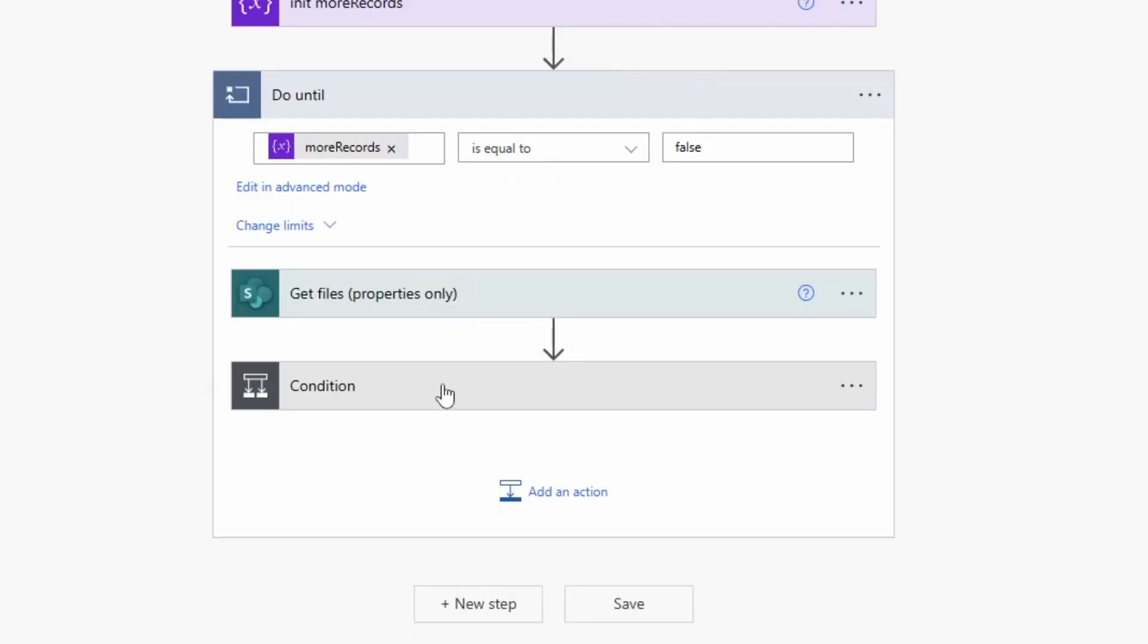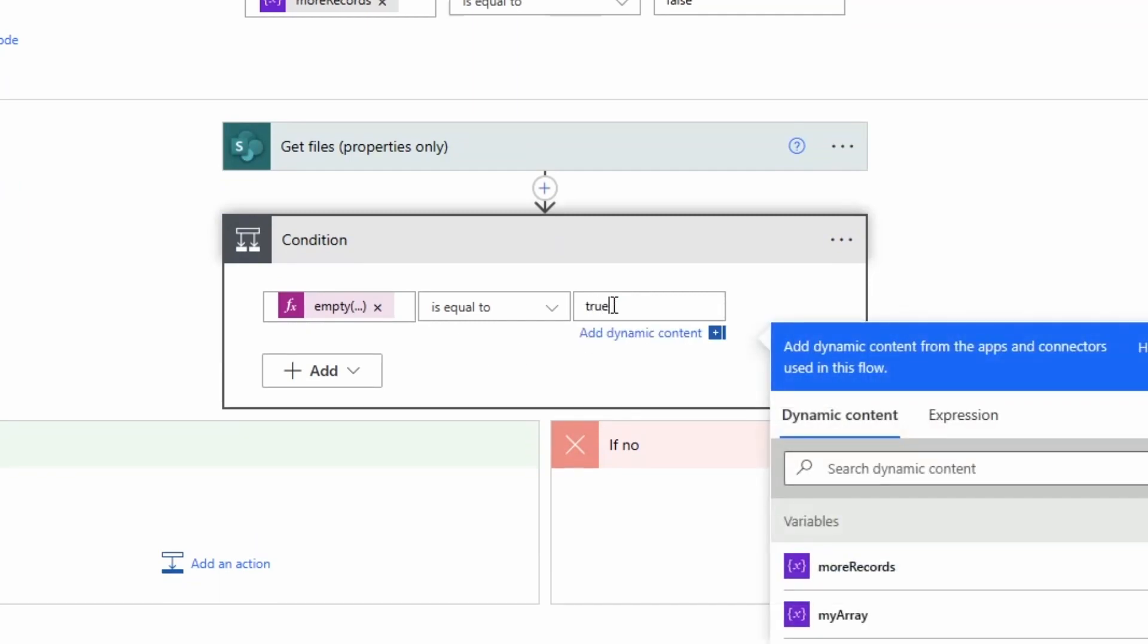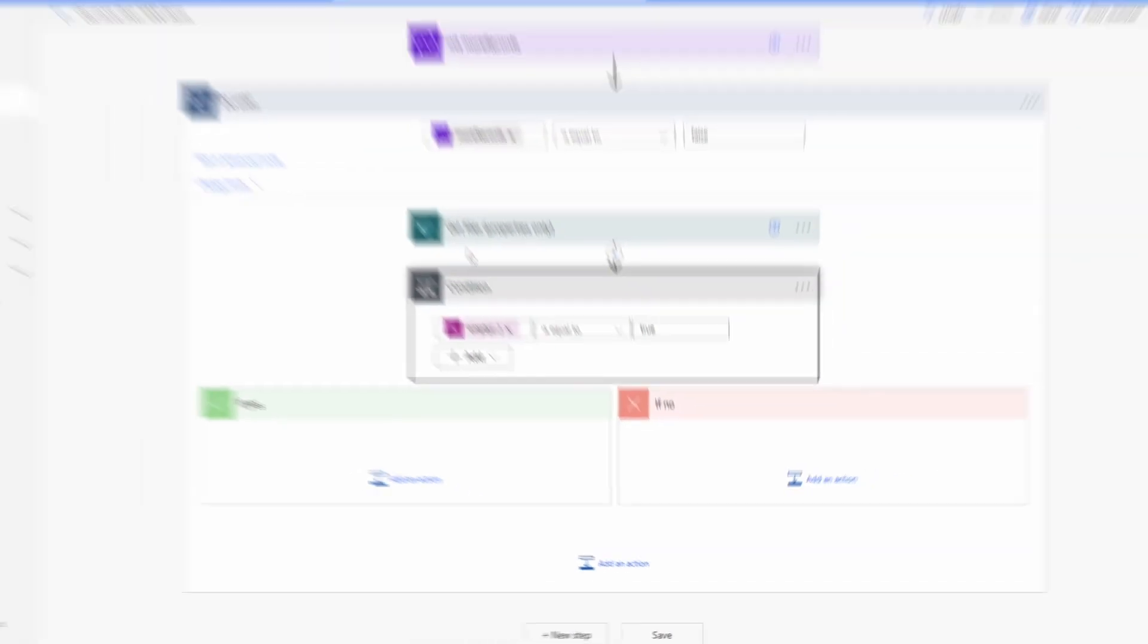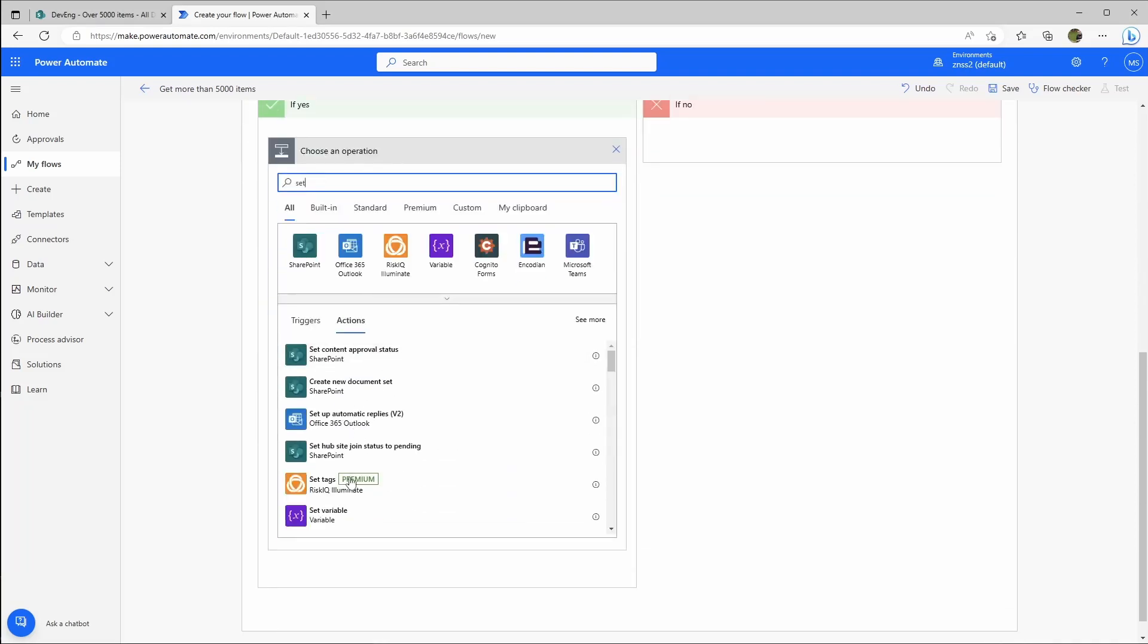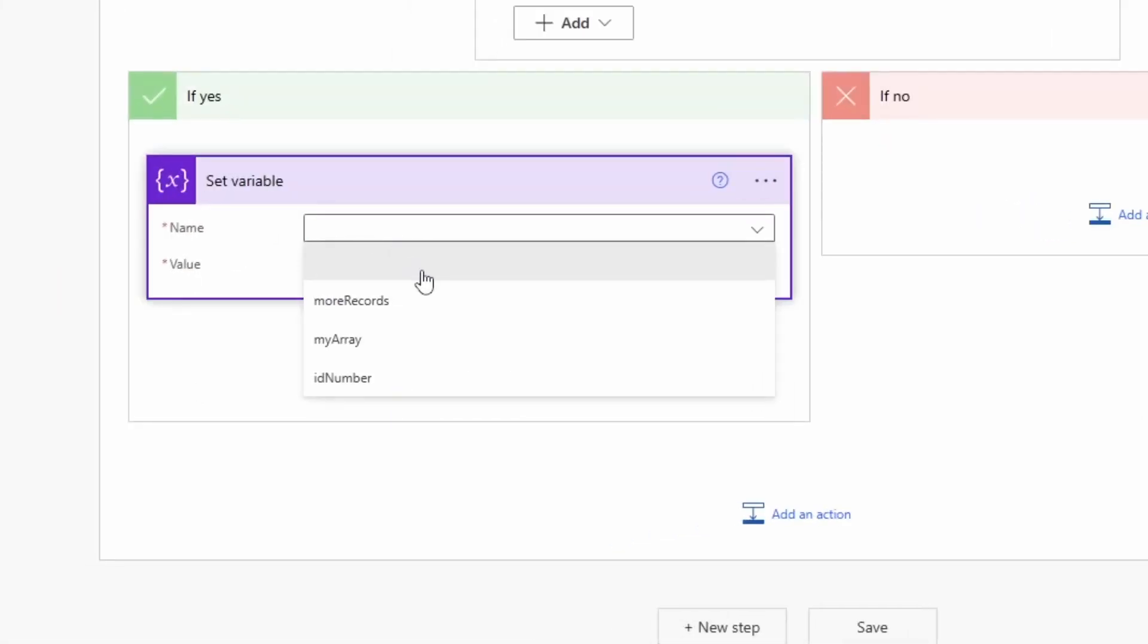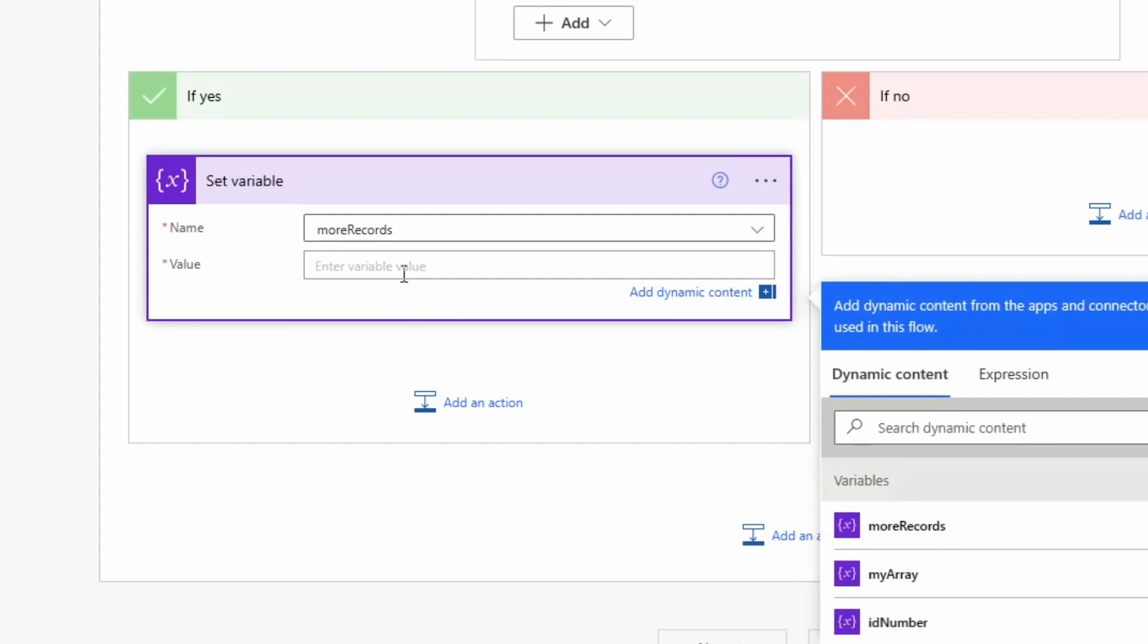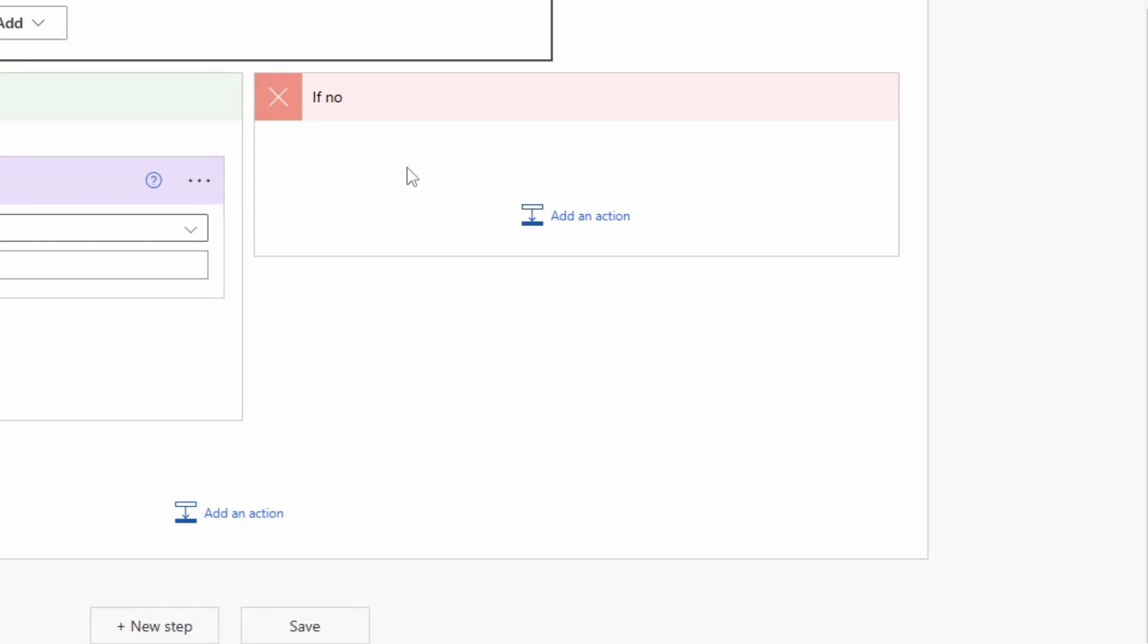If that is true, so basically when the previous action will be empty because it did not find any folders or files anymore, this condition will be true. And in that case when it's true the do until loop should break, so I will add an action here, set variable. That's our more_records and in that case I will set it to false because I want the loop to break.